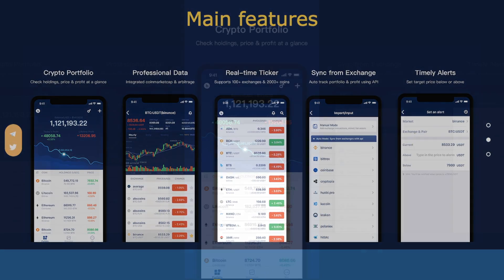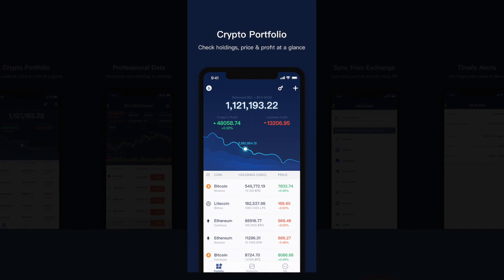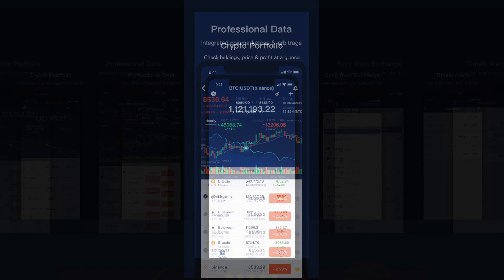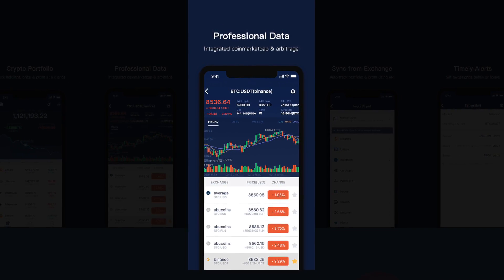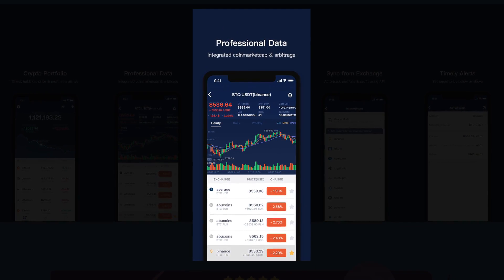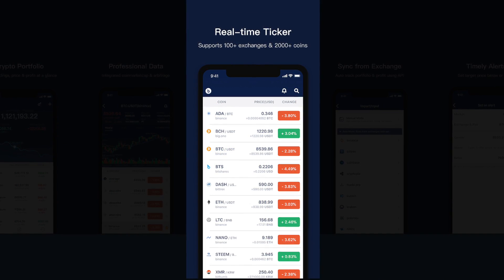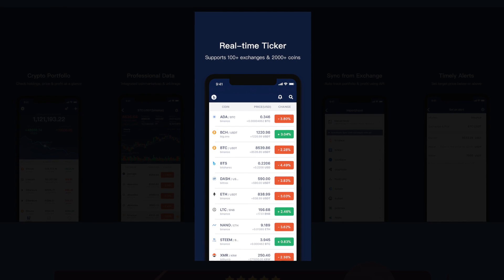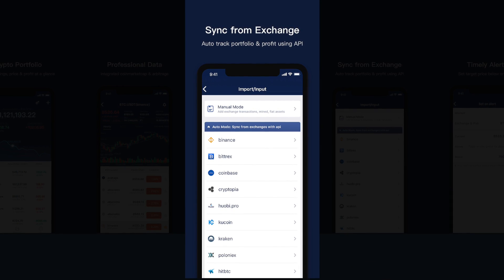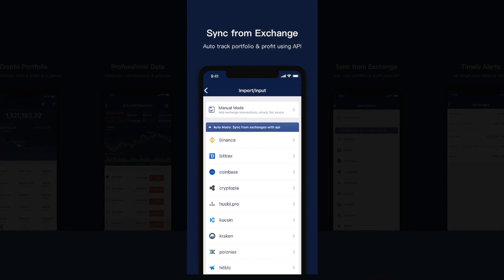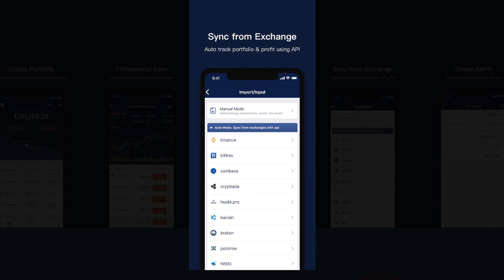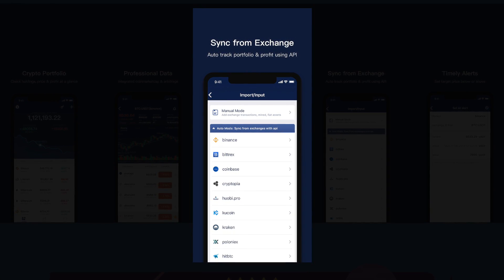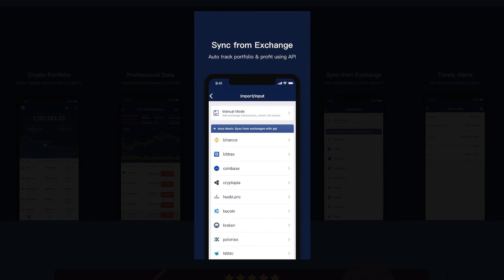So what are the main features of BitUniverse? Firstly, you can check your holdings, price and profit at a glance on your device. It has professional data, integrated with CoinMarketCap and Arbitrage. It's got a real time ticker and it supports 100 plus different exchanges and 2000 plus coins. You can also sync from the exchange, so you automatically track your portfolio and profit using API, instead of having to manually input every single one of your trades.